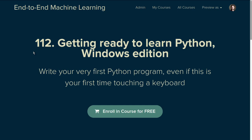Here we are at part four of end-to-end machine learning course 112, getting ready to learn Python, Windows edition.